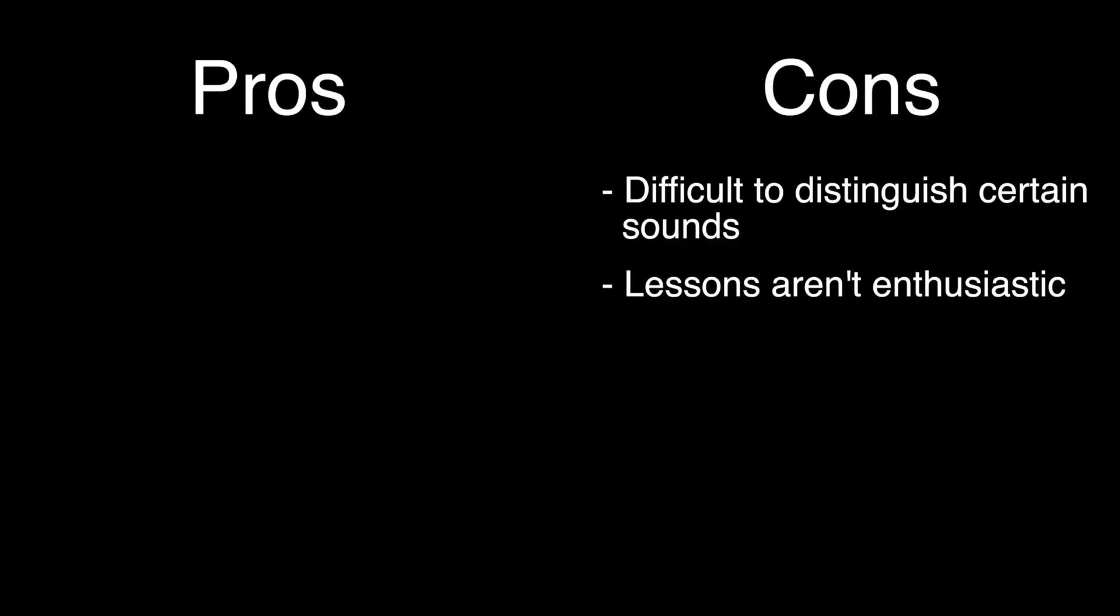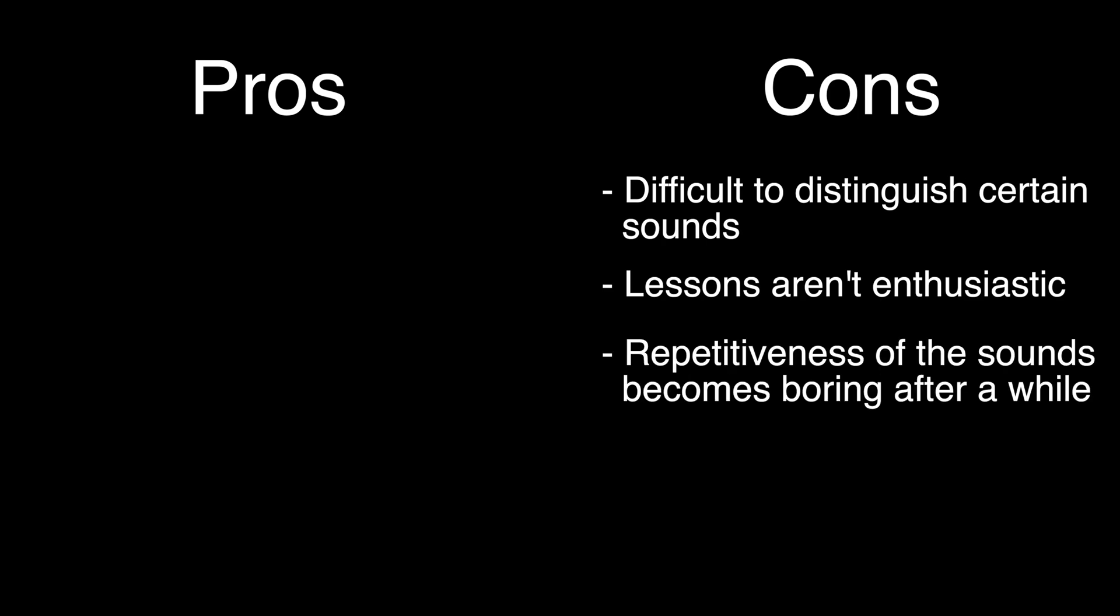One other slight con about Syntorial is that the lessons don't sound very enthusiastic, and it gets tiring listening to the same synthesizer over and over and over again. There were times when I found myself falling asleep and I would have to stop, do something to wake myself up, and then get back into it.